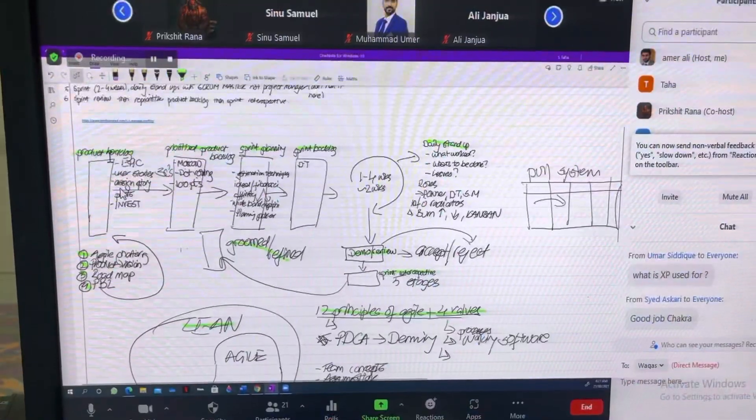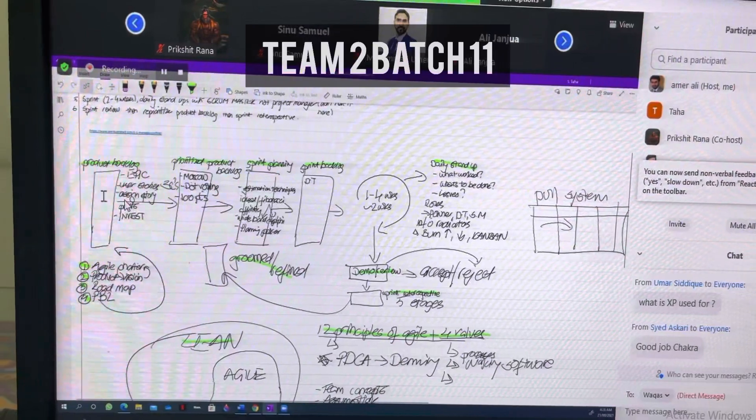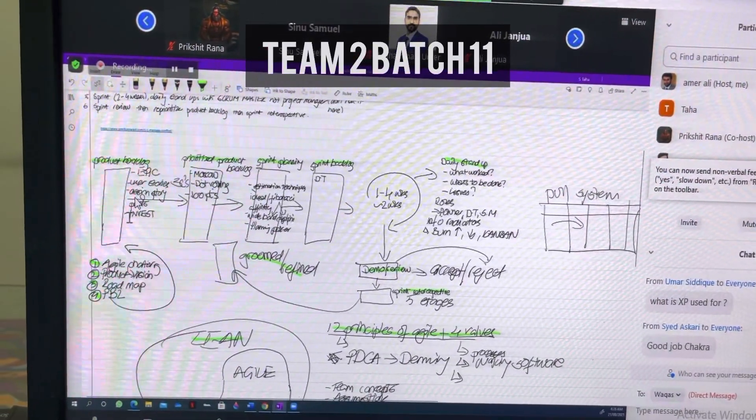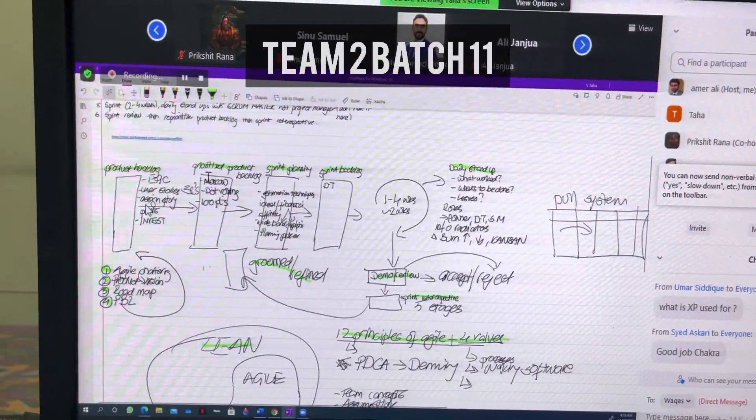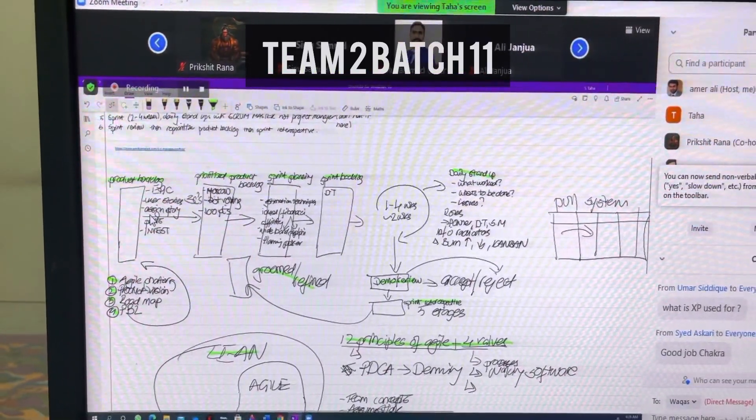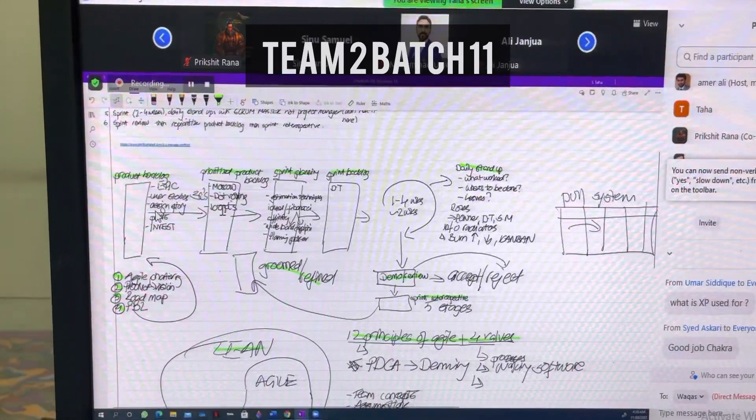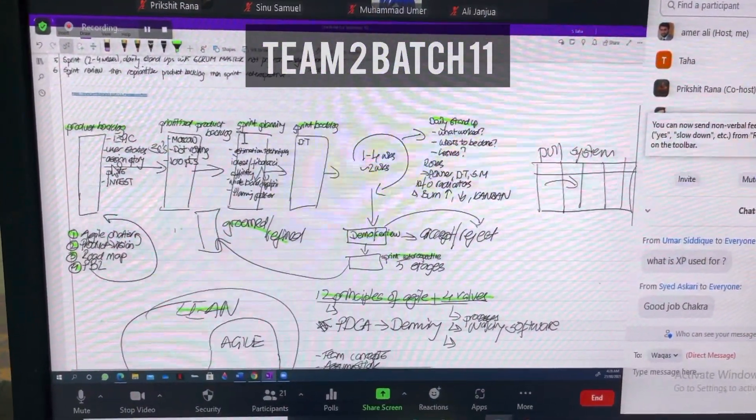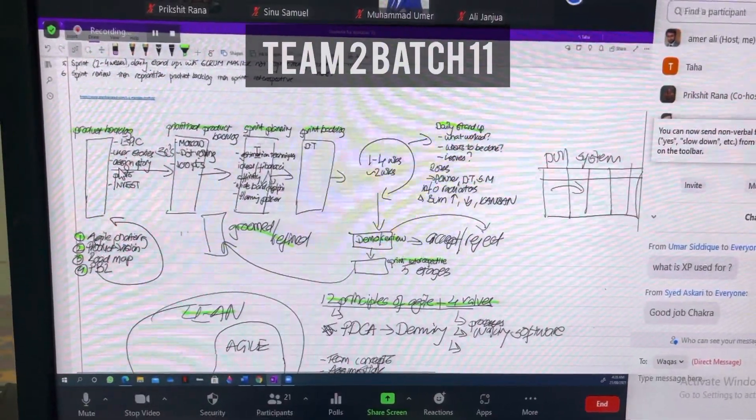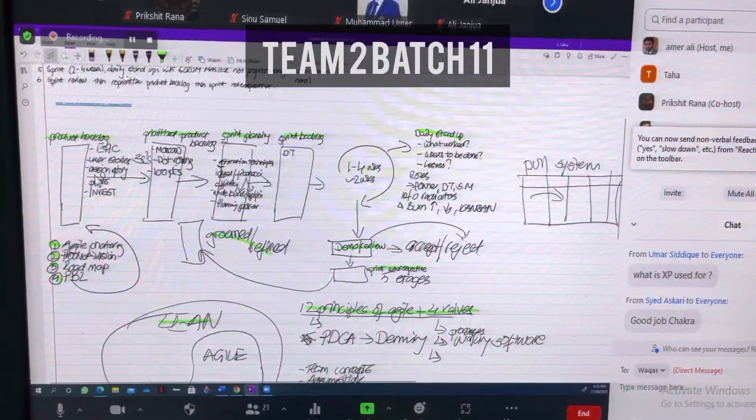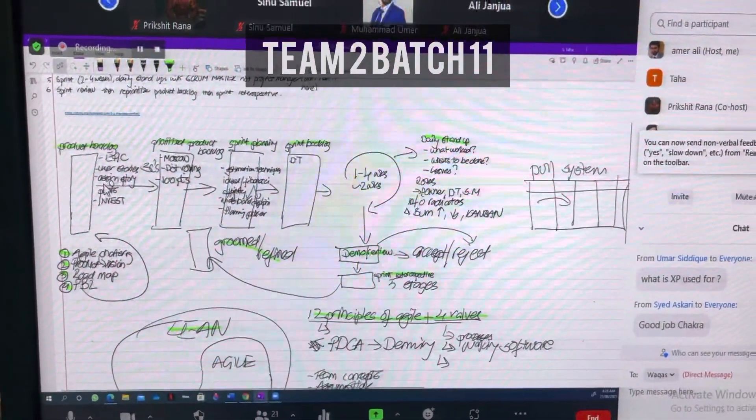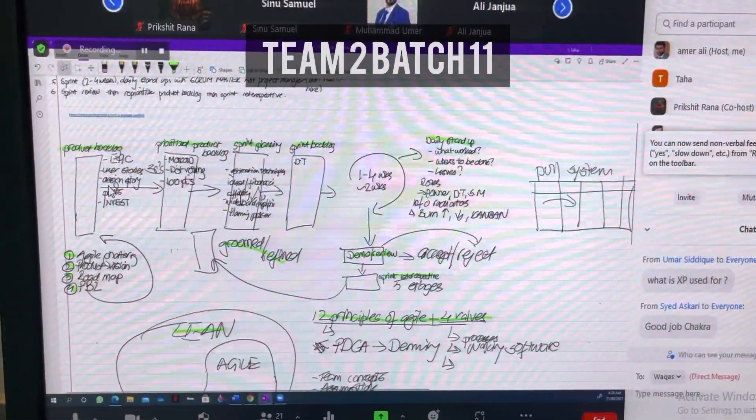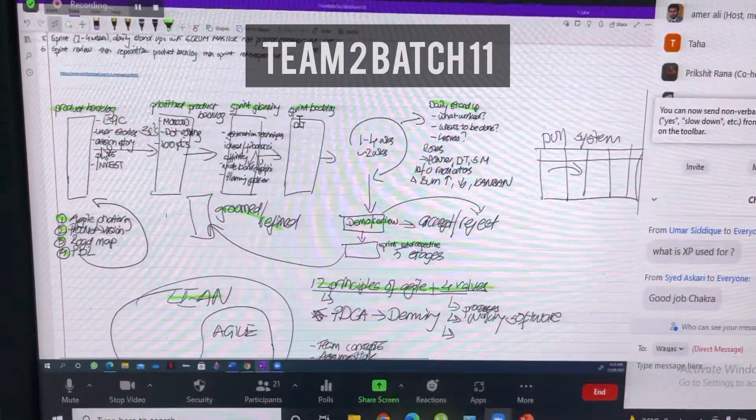We start off with the product backlog. You've got your user stories, you discuss requirements, you assign them points as per INVEST, and then you move into a prioritized product backlog. You could use things like Moscow, dot-voting, 100 points. Once that is done, your development team comes in and initiates the sprint planning. You've got different types of techniques for planning: ideal days, Fibonacci, affinity. If there's any consensus required, you could look at wideband Delphi or planning poker.